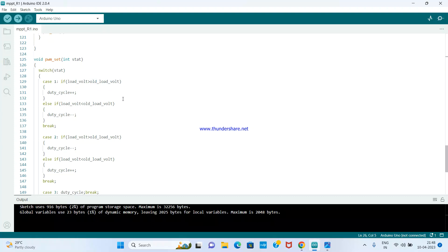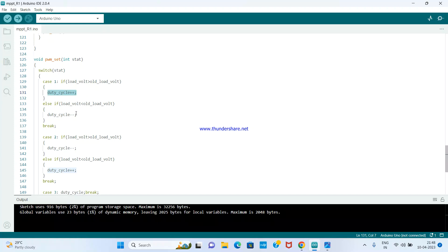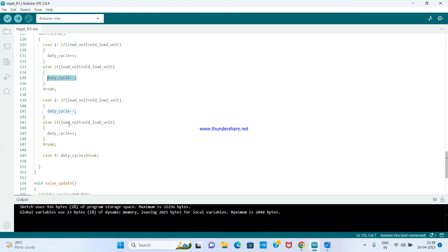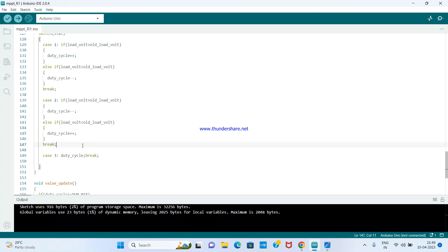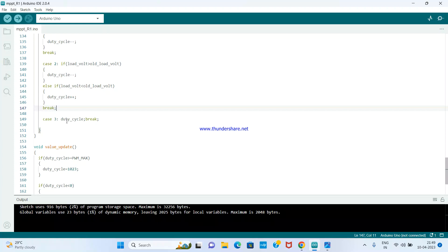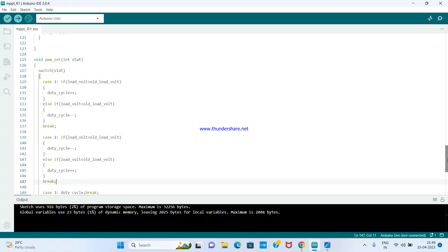PWM_set is implemented as a switch-case statement. Case one: if power is increasing and voltage is also increasing, increase the duty cycle (duty cycle++). If power is increasing but voltage is decreasing, reduce the duty cycle. Case two: if power is decreasing and voltage is increasing, decrease the duty cycle. If power is decreasing and voltage is also decreasing, increase the duty cycle. Case three: power is unchanged — do nothing, keep the duty cycle as it was.